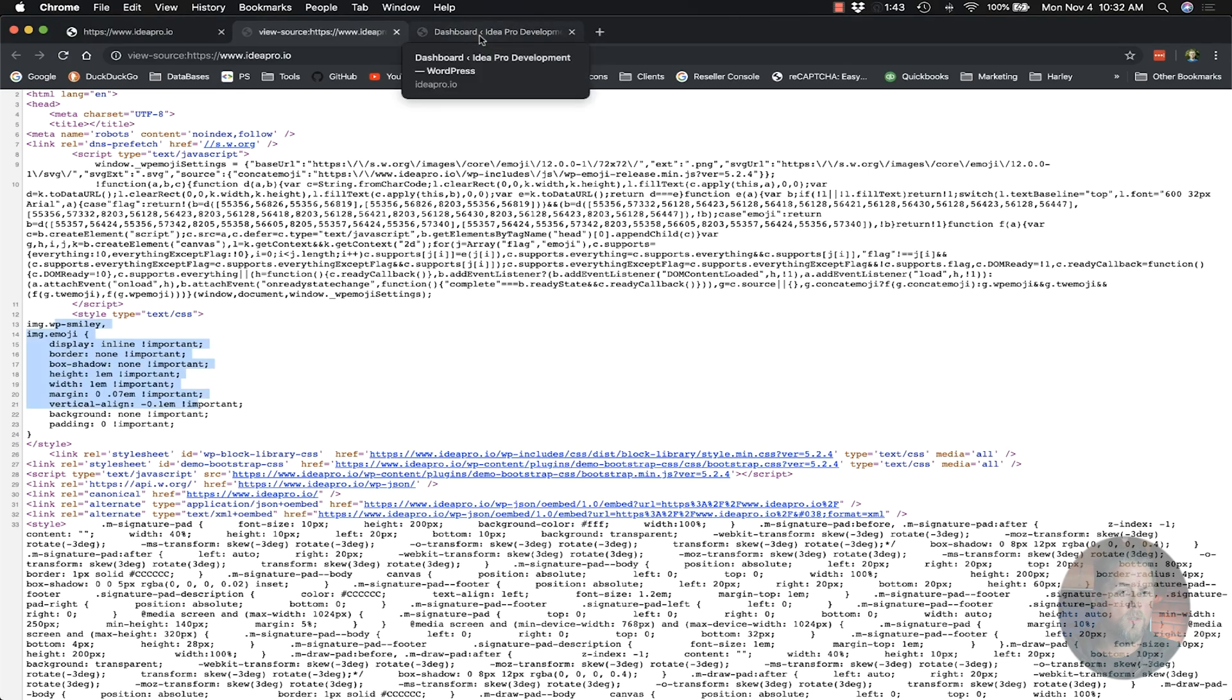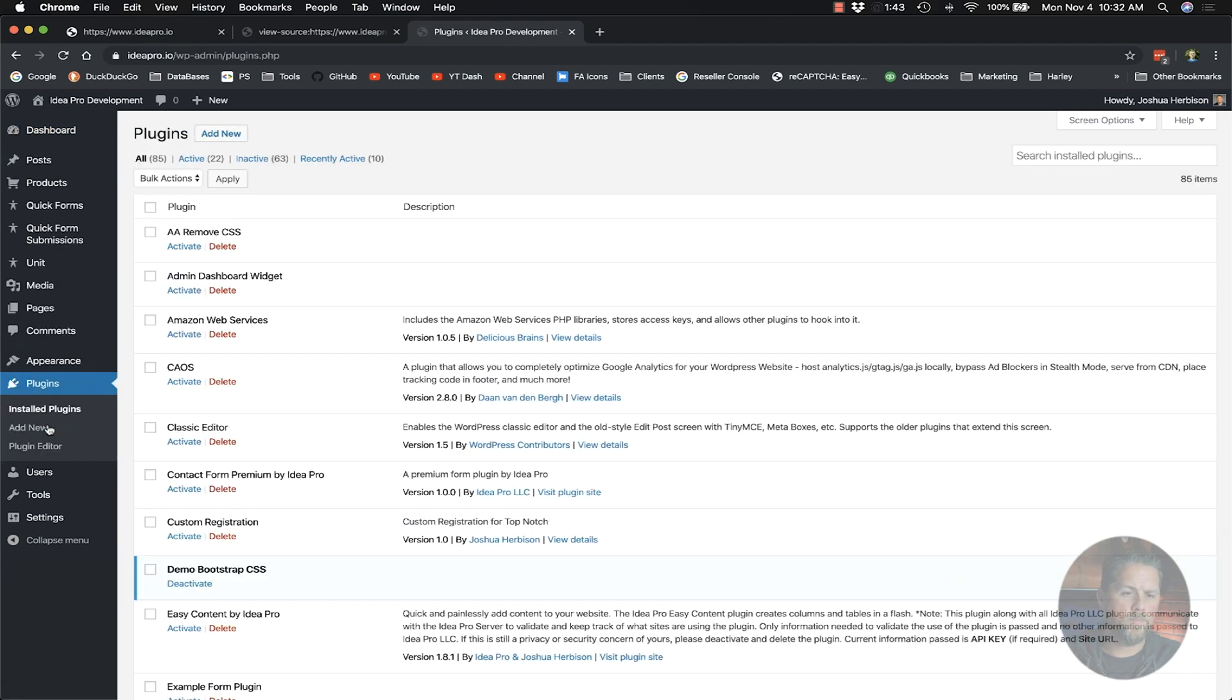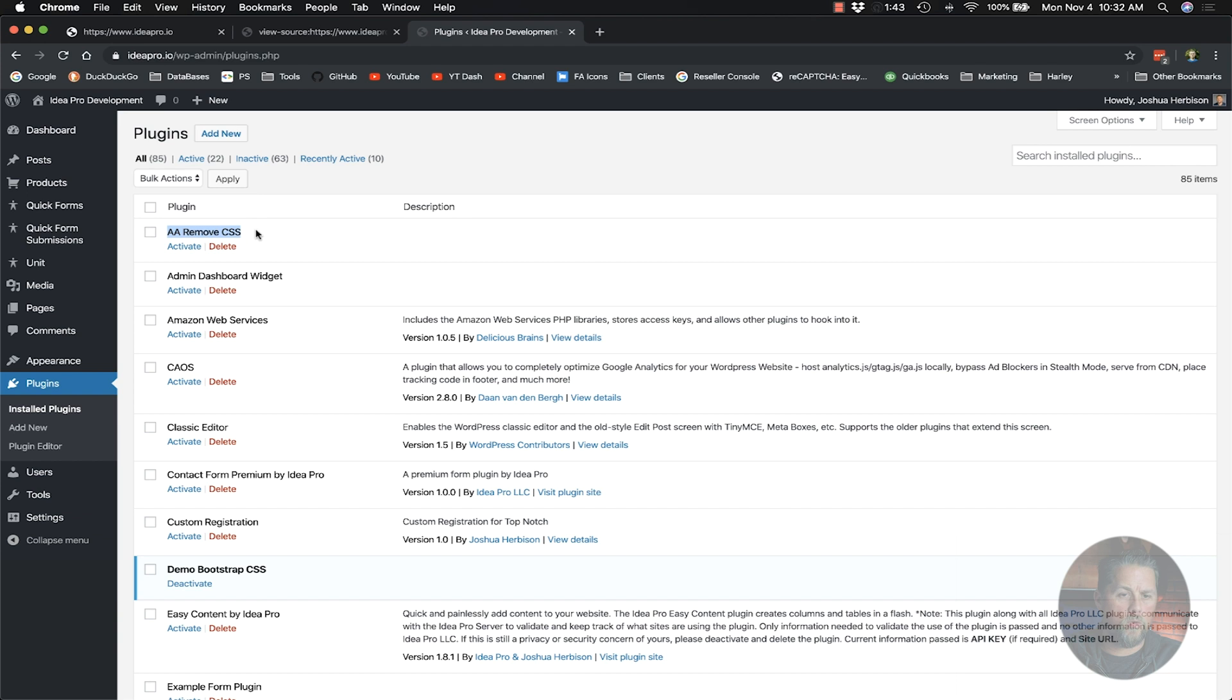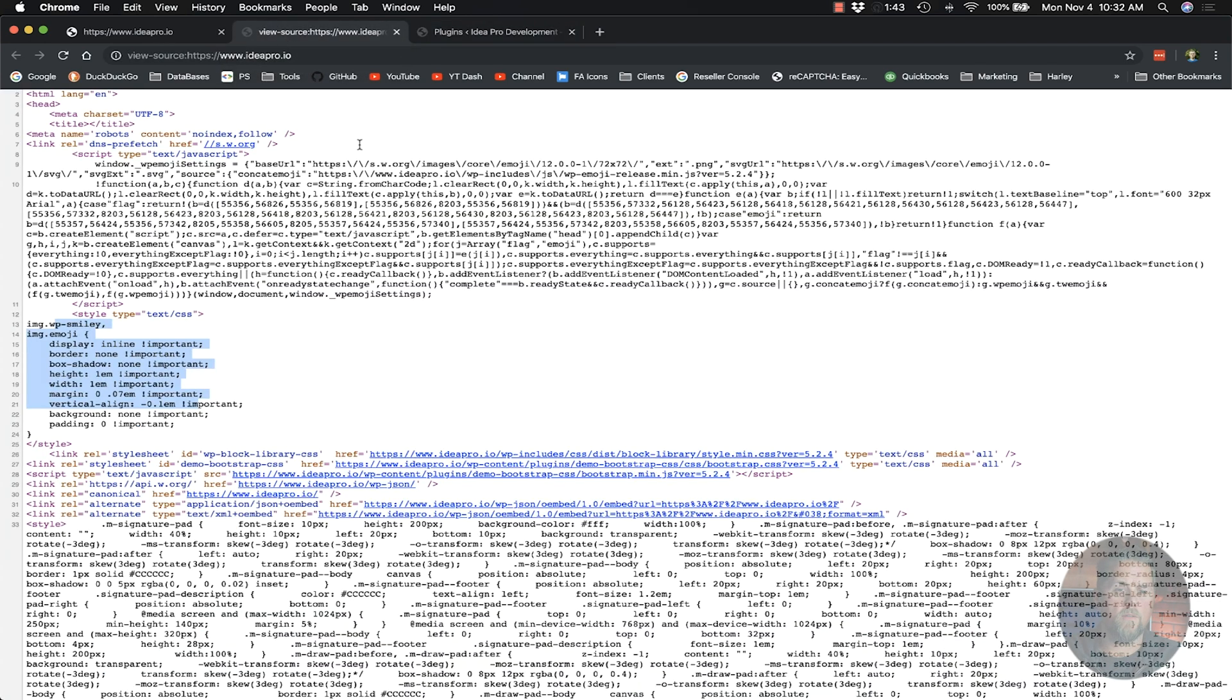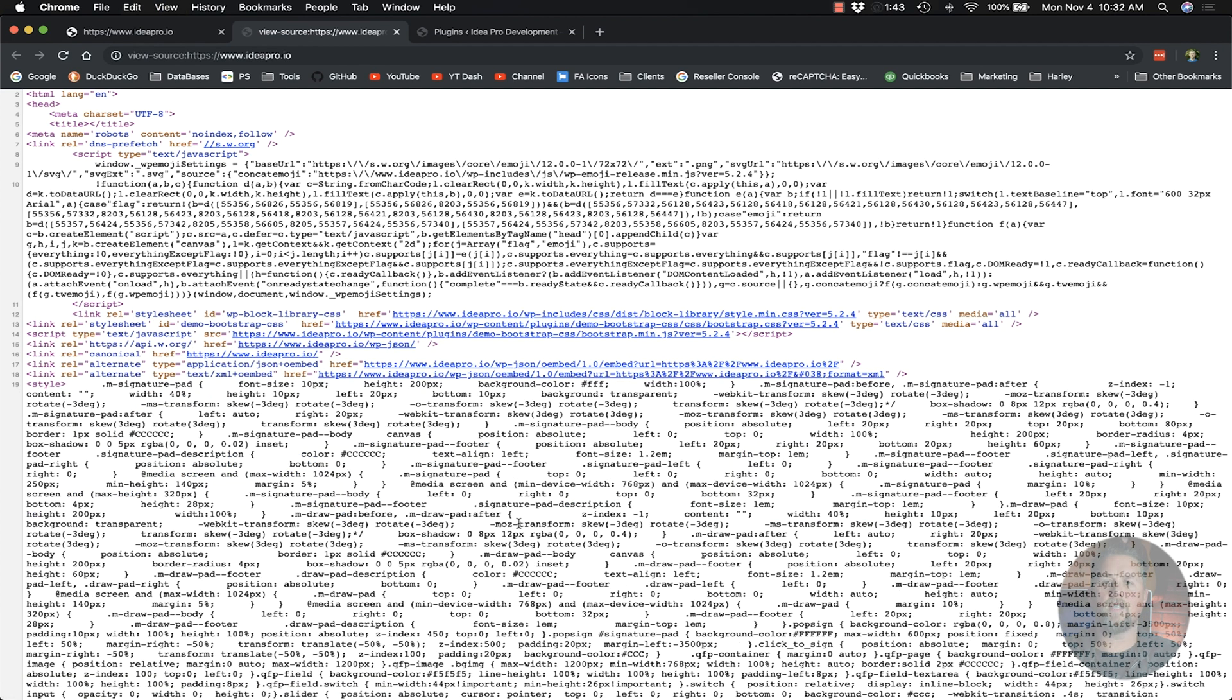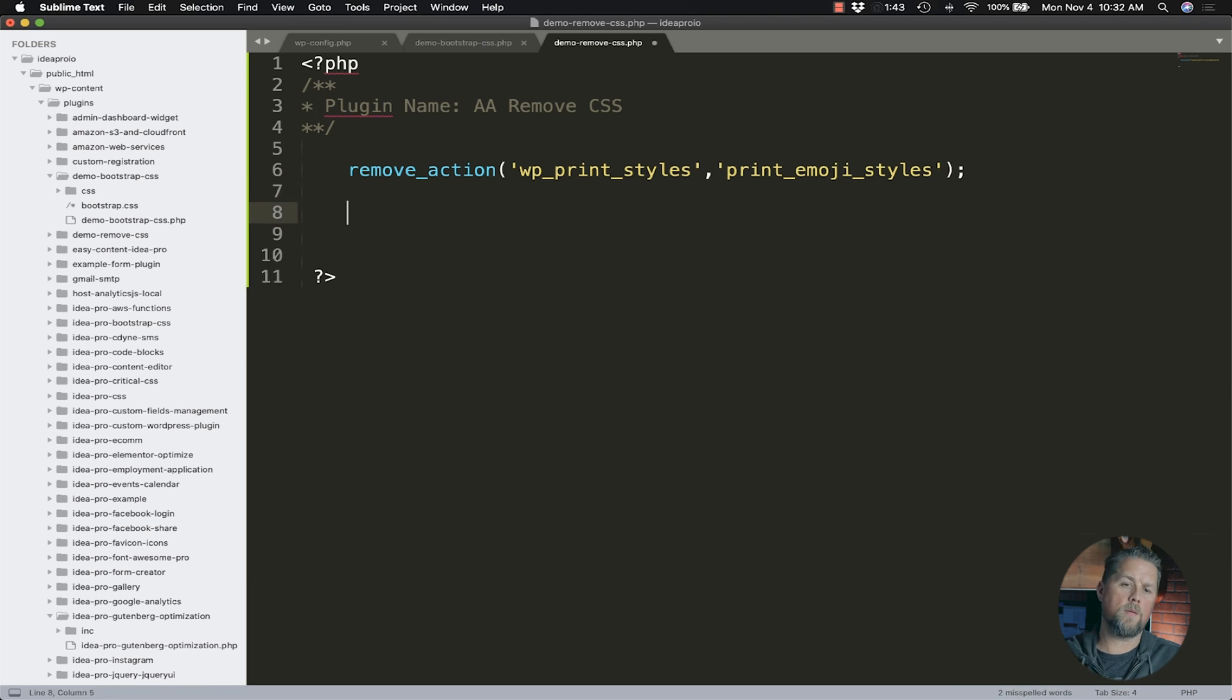We're going to come into our dashboard, go to plugins, and activate our remove CSS plugin that we just made. Then we go back to our source and do a refresh. It is gone. That is how we remove the emoji stylesheet from the front of the website.